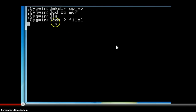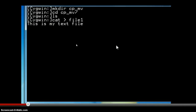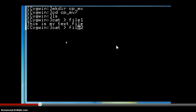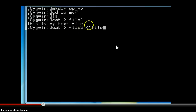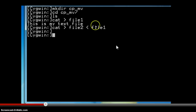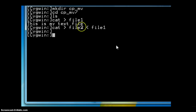Now we create a new file with the cat command called file1. This is the content of the file, and we save it using Ctrl+D. Then we create another file using the cat command and the insertion operator, called file2. When we use the insertion operator, we are copying the contents of the file on the right-hand side into the file on the left-hand side, so this is another way to copy the contents of one file into another. The content of file1 is now copied into the newly created file2.